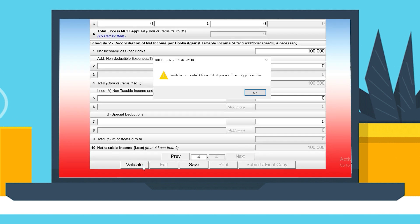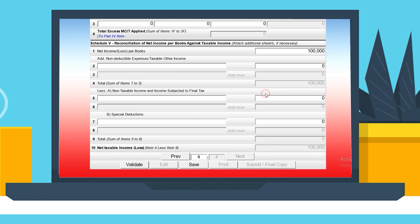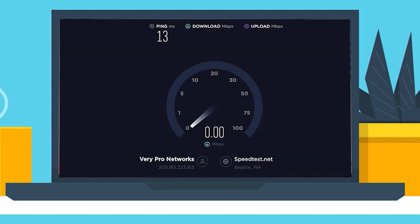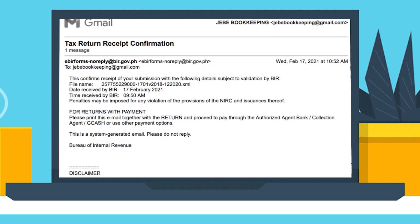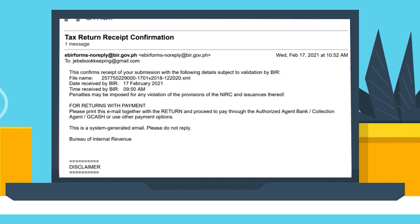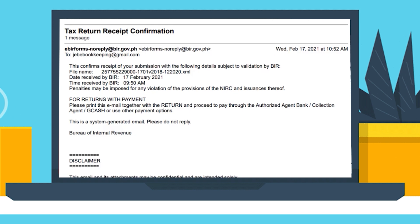And now you're ready to click Validate and Submit. Take note: make sure you have a stable internet connection for the submission of the filed return. The confirmation receipt will then be sent to your valid email address.